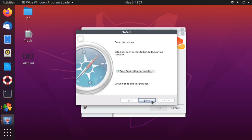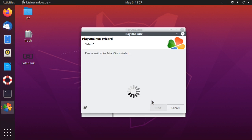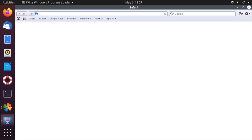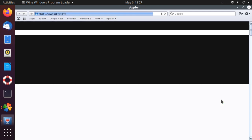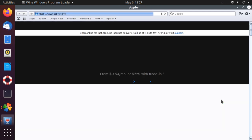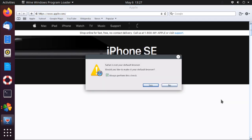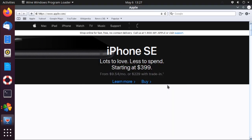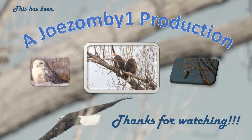You can click Finish. Safari 5 is now up and running in Ubuntu 20.04. That's all there is to it. Thanks for watching.